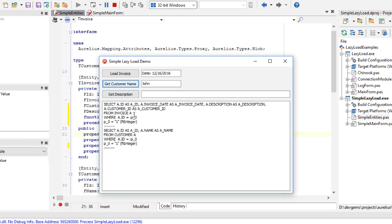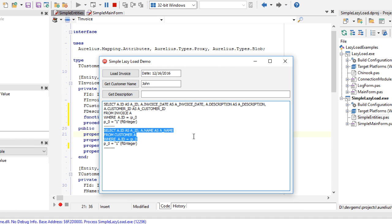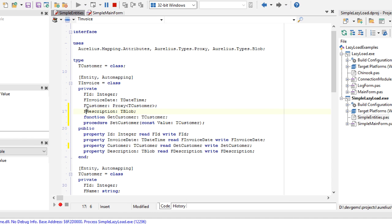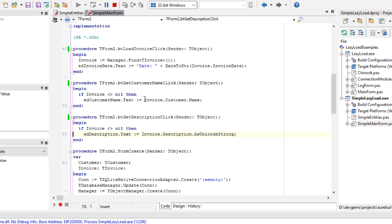The only thing that Aurelius includes in the SQL statement is the customer ID. When I click get customer name, then it executes an extra SQL statement to retrieve the information about the customer. So the loading of the tCustomer object is deferred until I read the customer property here.